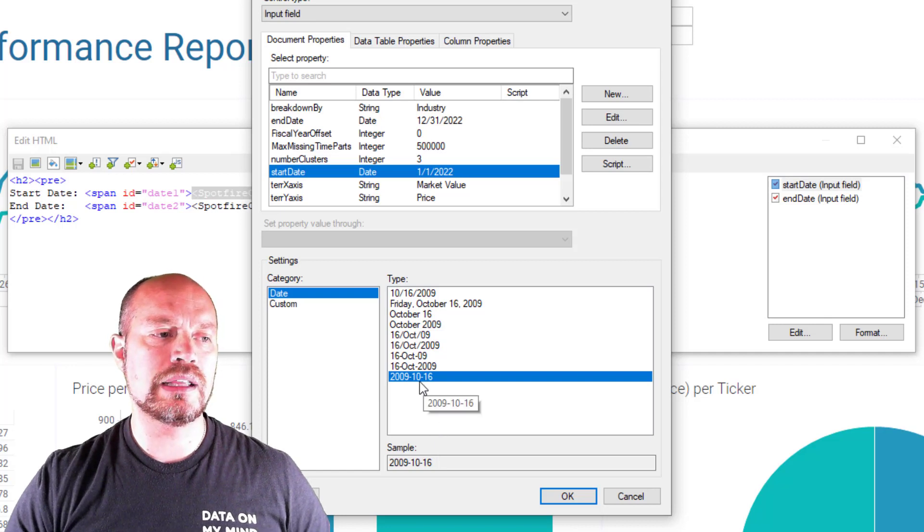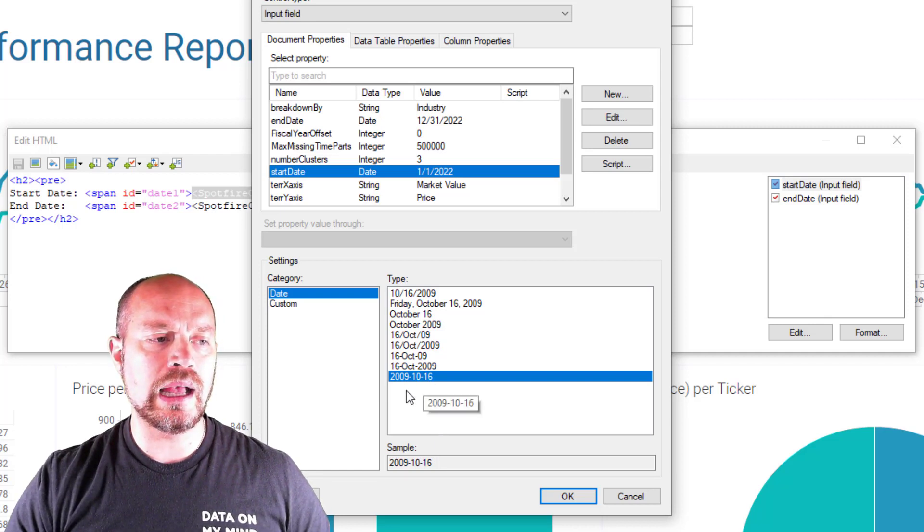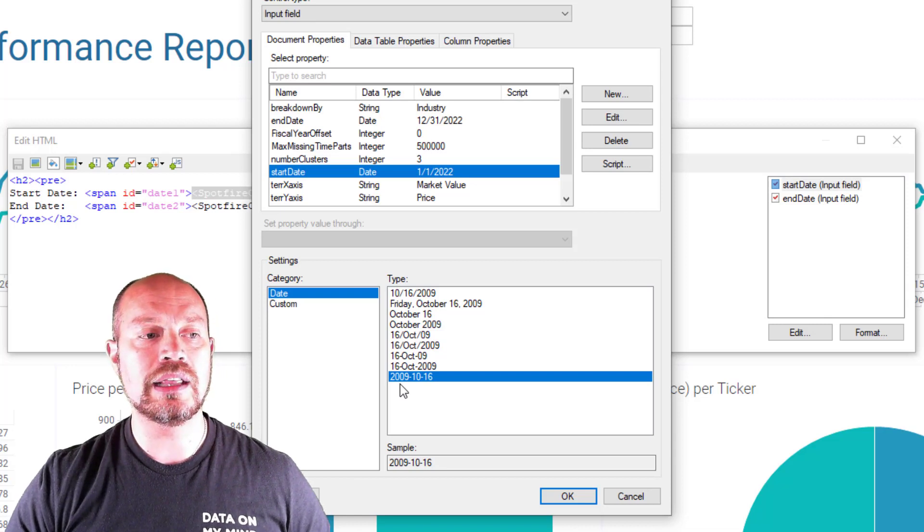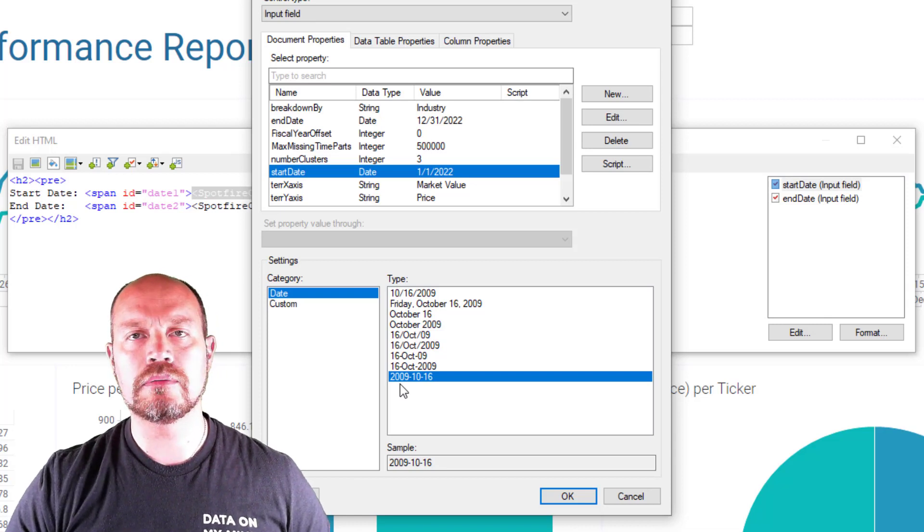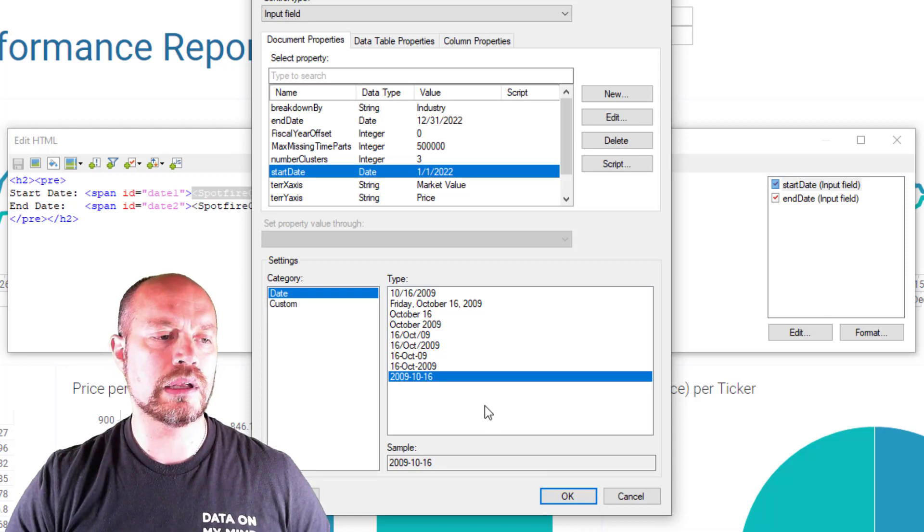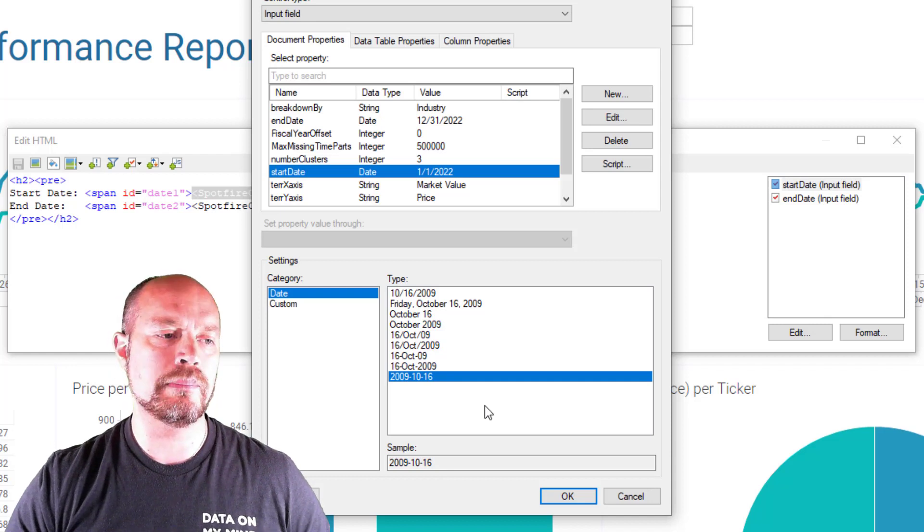The format of these document properties has to be year, month, day in the case of a full date picker. And I'm going to explain why in a minute.